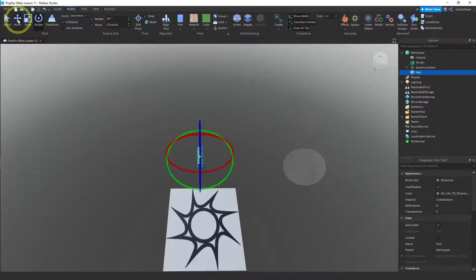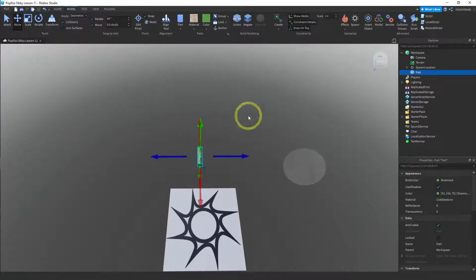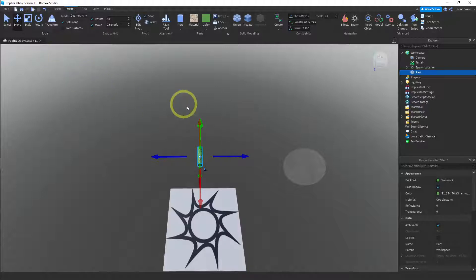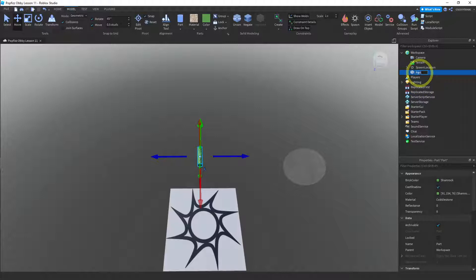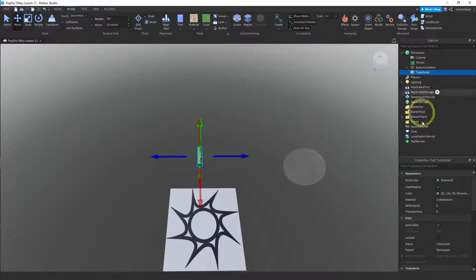And then what I want to do is I want to change the size. So let me go over here to the, and I'm going to call this tube outer, tube outer.